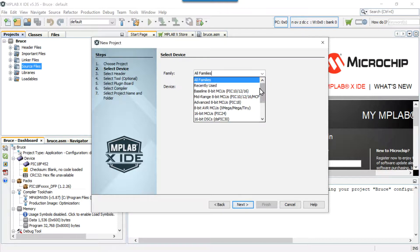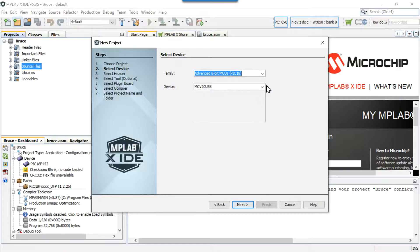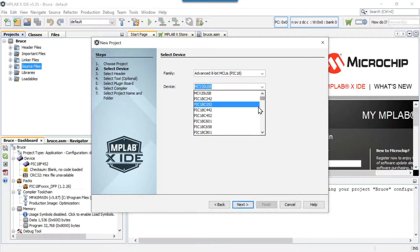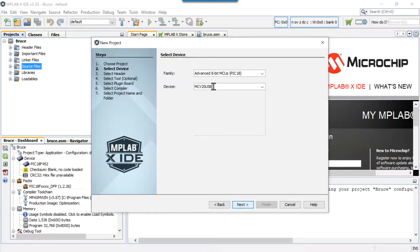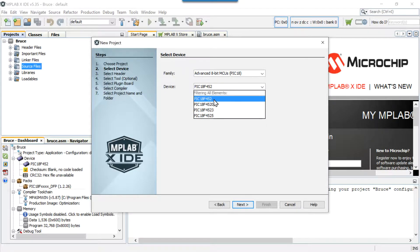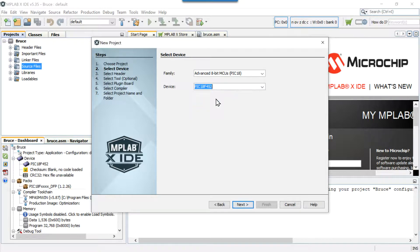Now there are some options here. Under All Families, I can come down and pick. What I'm trying to do is zero in on the microcontroller I'm using. We're going to use a PIC18, which is in the Advanced 8-bit MCU category. I select that to limit my choices, then I start typing PIC18F452 — that's the microcontroller I'm going to use. It filters everything out and I select that one by clicking on it.